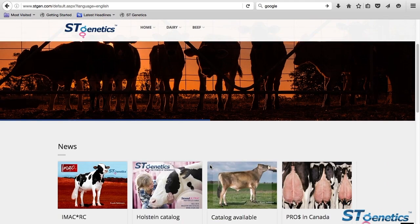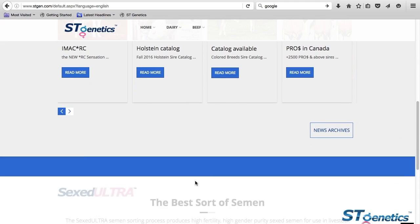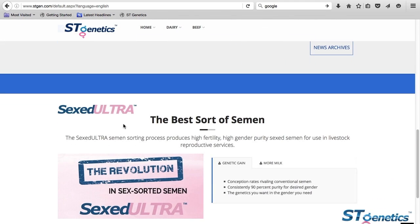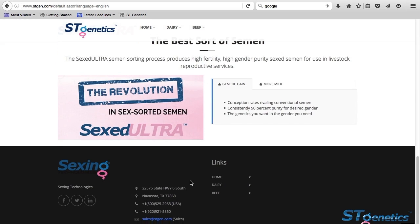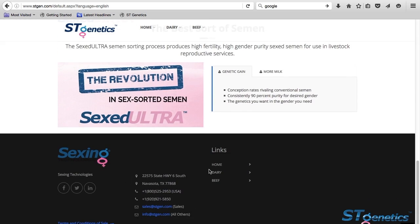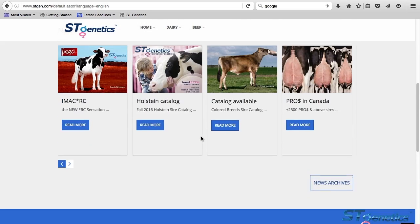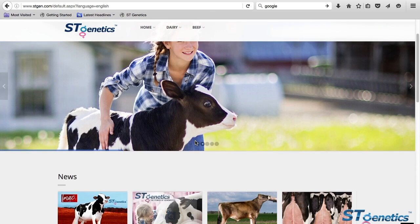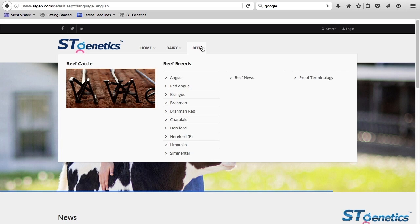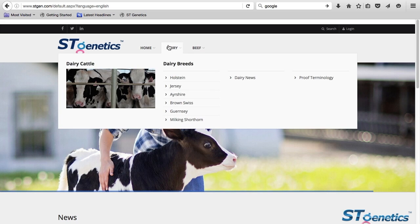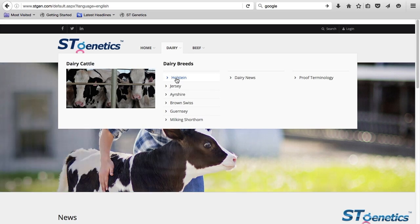Here you have the latest news, information about STGen Ultra, and contact information. I want to take your attention to the top menu. Here we have dairy and beef breeds. Today I'm going to be focusing on Holstein.